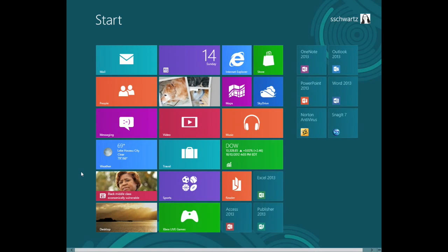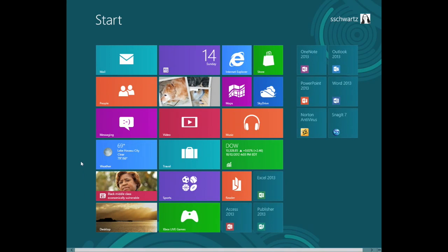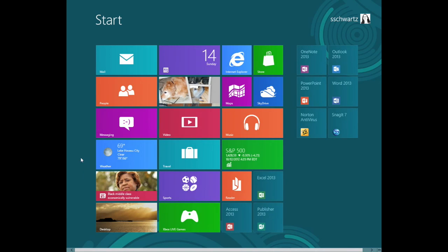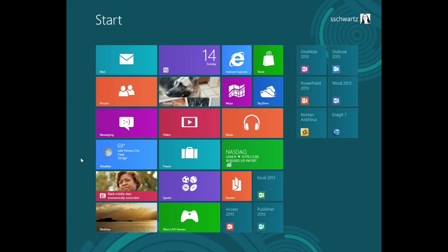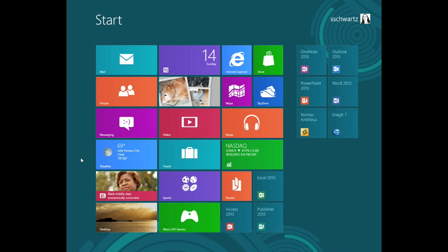As you'll learn in later videos, you can customize the Start screen by displaying tiles for only the programs you want, rearranging and resizing tiles, creating tile groups, and adding tiles for your favorite websites and contacts.